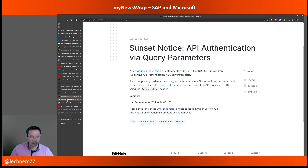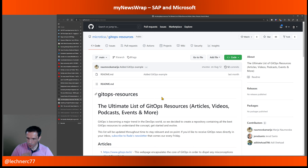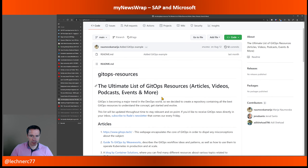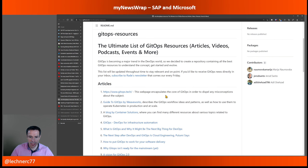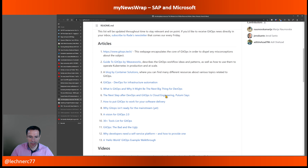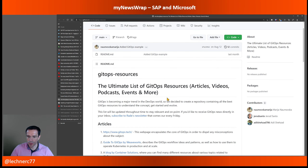Switching away from GitHub — there is a reading list I'd like to bring to your attention called the 'Ultimate List of GitOps Resources,' covering articles, videos, and more. It's a curated list, and if you're interested in GitOps or want to stay up to date in this vibrant area, it's a quite good starting point.